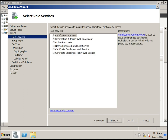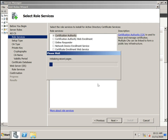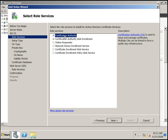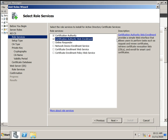Click Next. Under certificate authority role services, we have multiple options: Certification Authority, and Certification Authority Web Enrollment. CA is used to issue and manage certificates, and multiple CAs can be linked to form a Public Key Infrastructure. Certificate Authority Web Enrollment provides a simple web interface that allows users to request and renew certificates from a web interface.